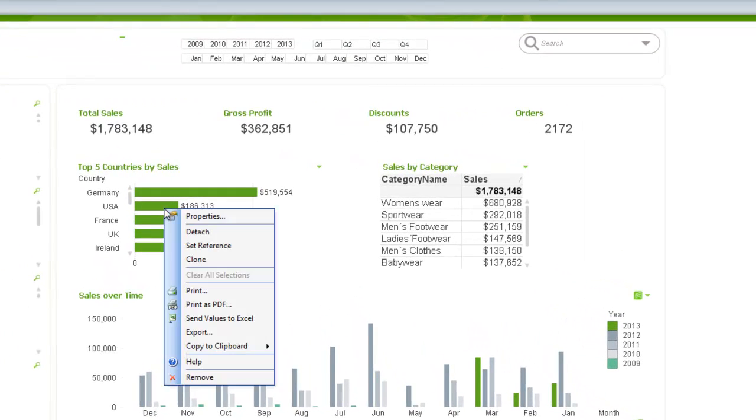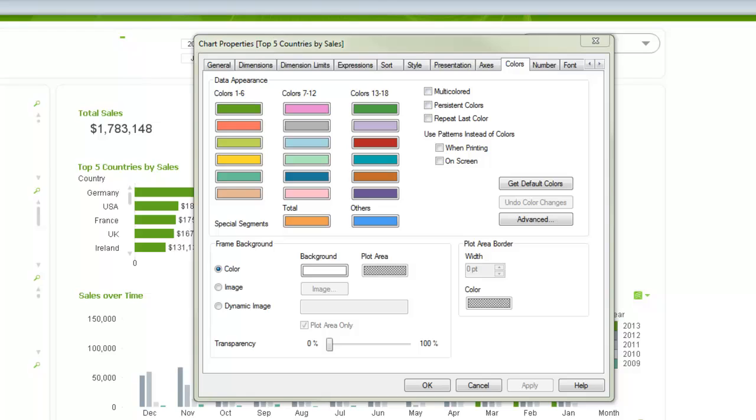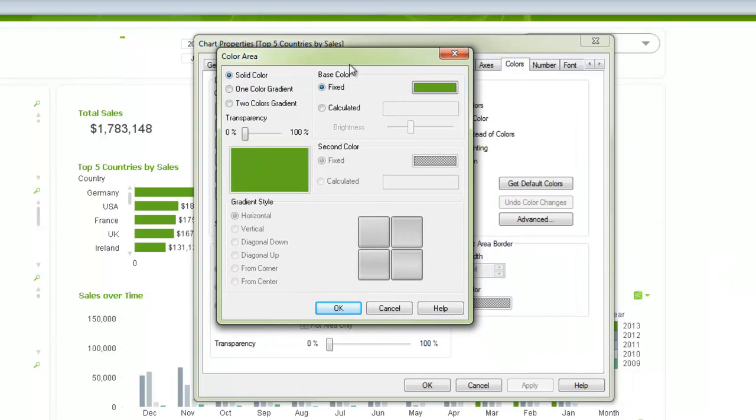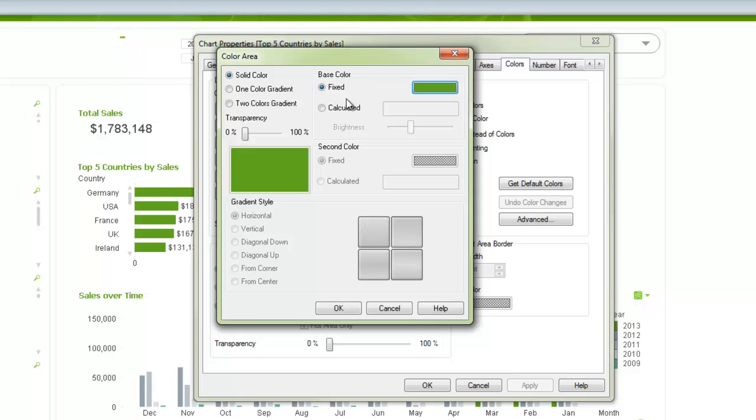Many of you will be familiar with going into a chart and then going to the color tab, and then you can go here and select colors. One thing you'll notice with QlikView, in any spot you pull up a color dialog, you have lots of different ways you can control that color, including fixed, where you actually just select the color itself, or you can do calculated, where you can calculate that color.